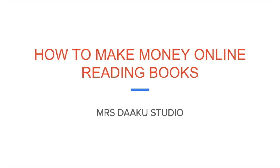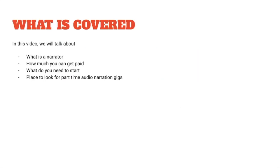Hi guys, welcome back to another video. Today we are going to talk about how to make money online reading books. If you have a great voice and your friends and family keep complimenting your voice, I think it's time for you to think about taking voice acting as a part-time hustle. In this video we are going to cover what is an audiobook narrator, how much can you get paid, what do you need to start, and places to look for audio narration gigs and how you can make money online reading your favorite books in different voices.